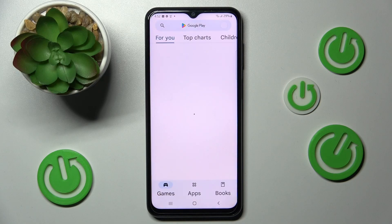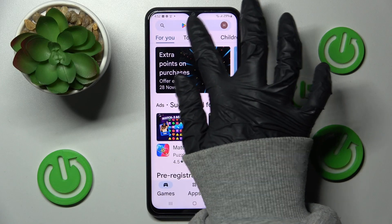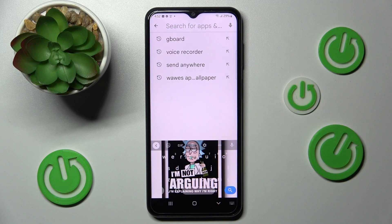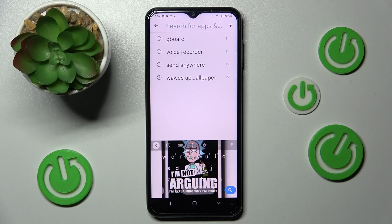As you can see, the theme of my keyboard was successfully customized with an image. Thanks so much for watching — if you enjoyed this video, leave a like, comment, and subscribe. Bye!